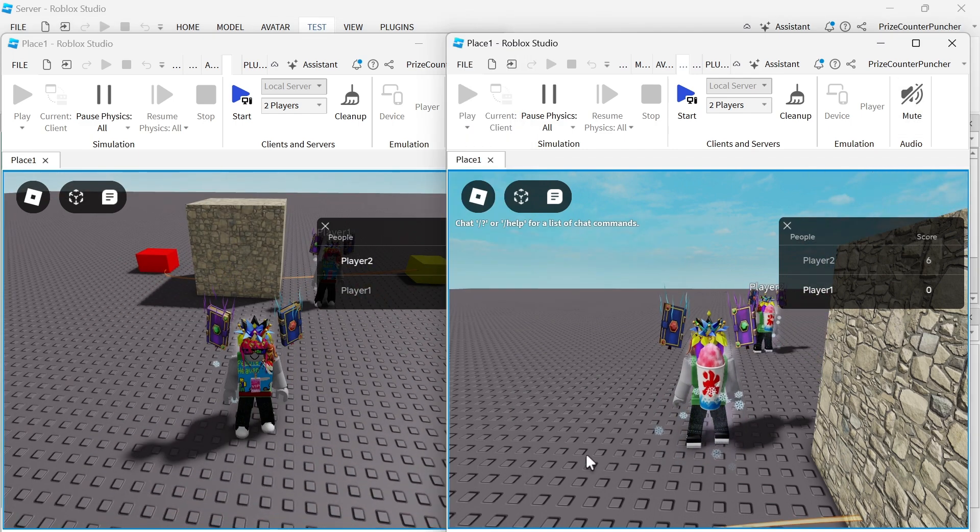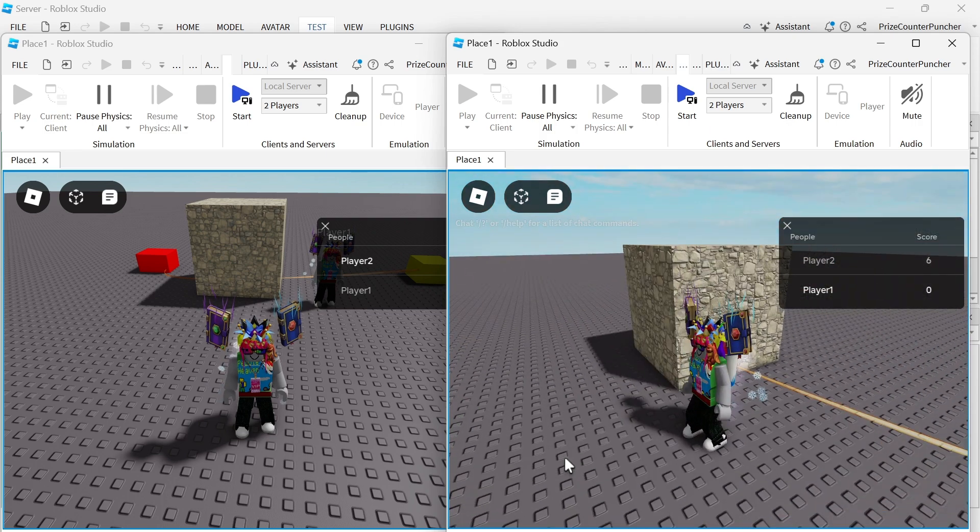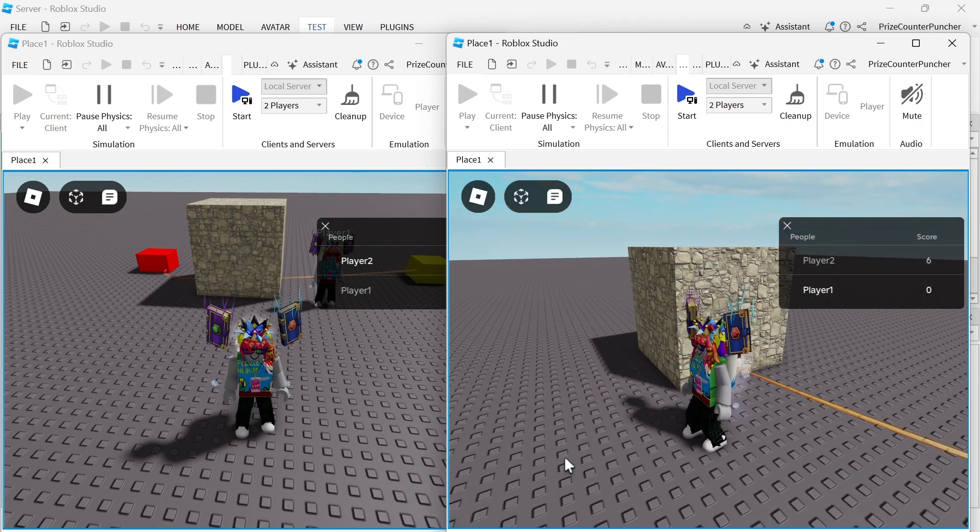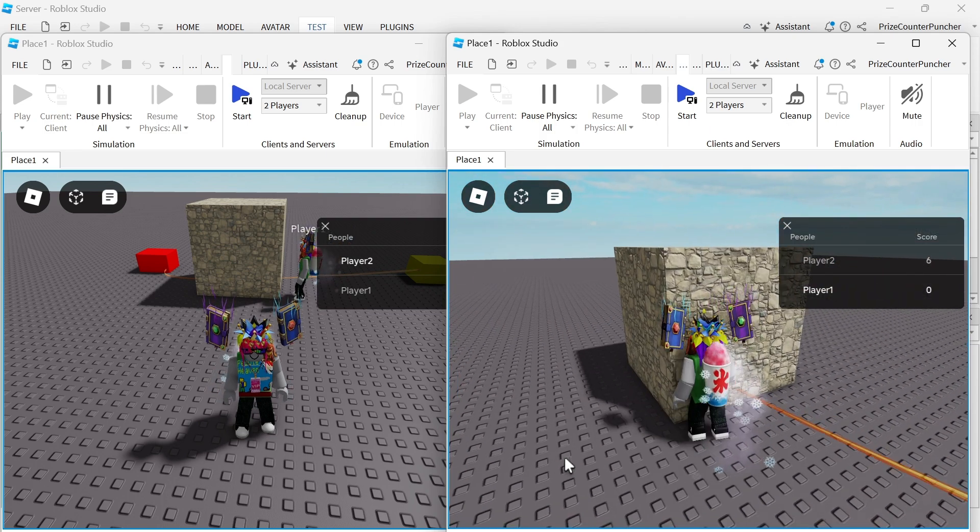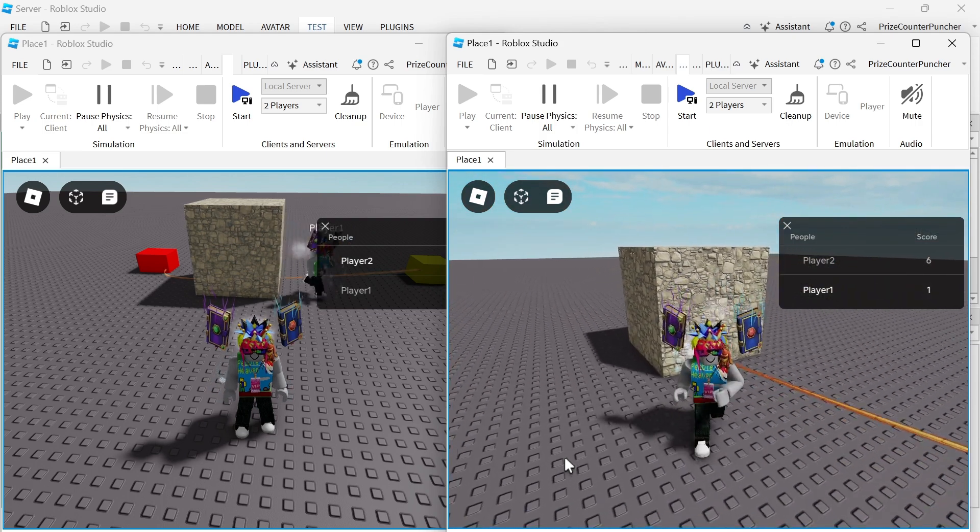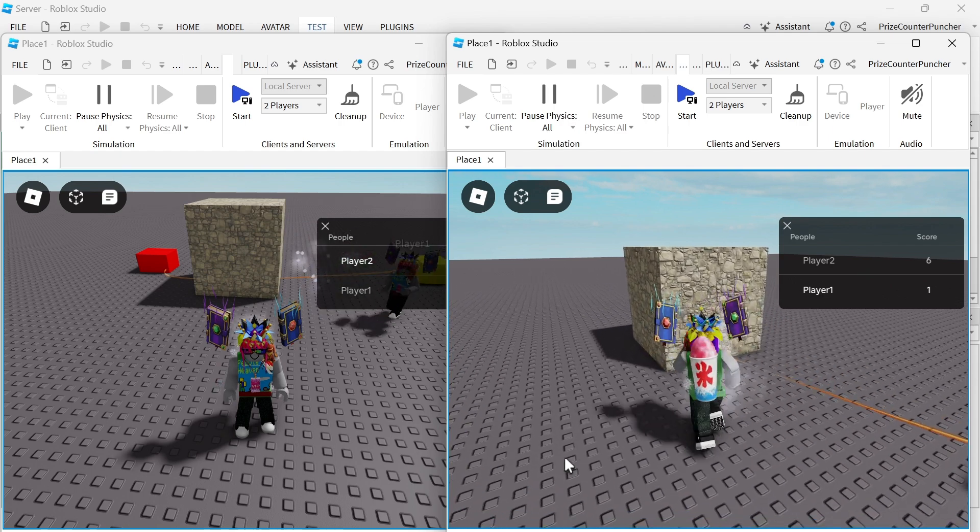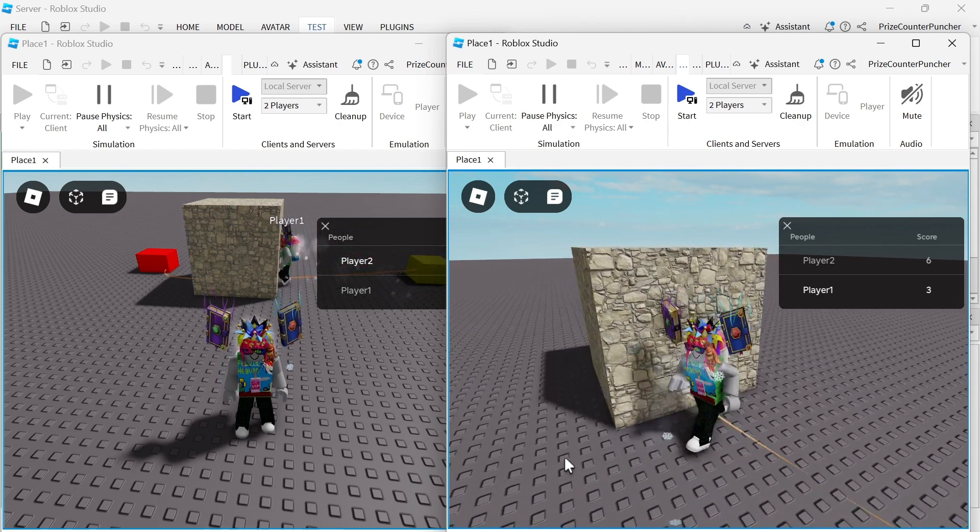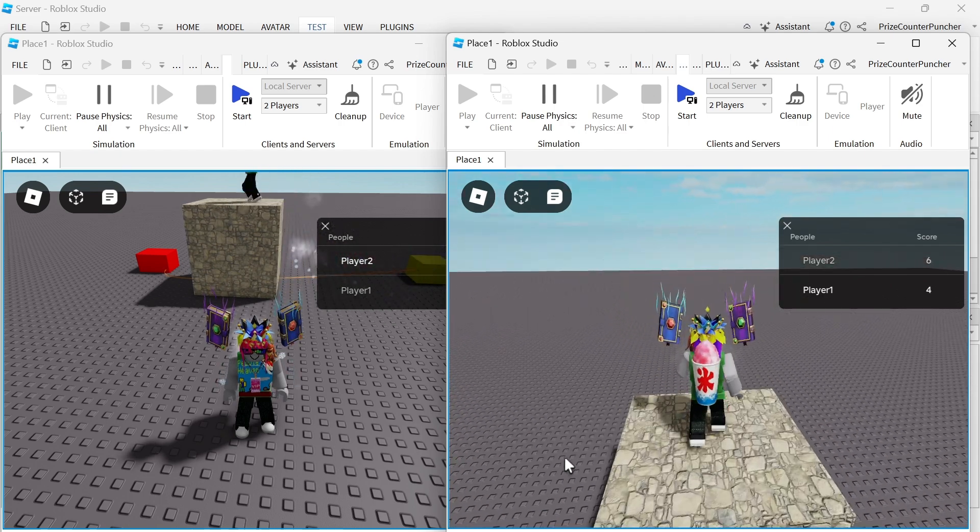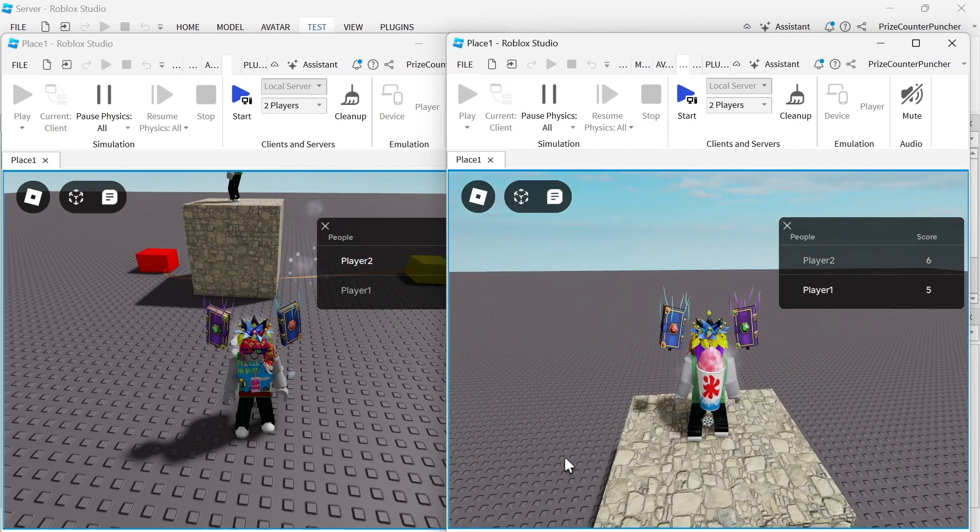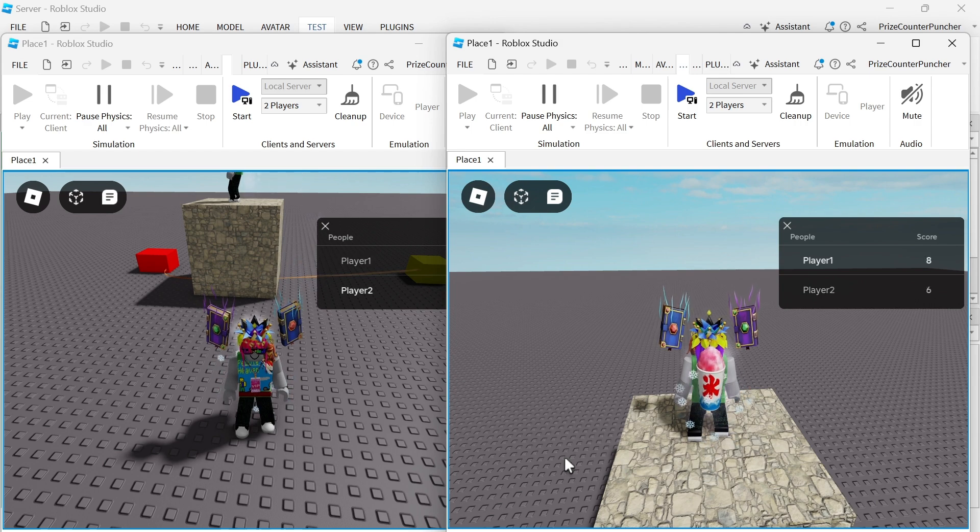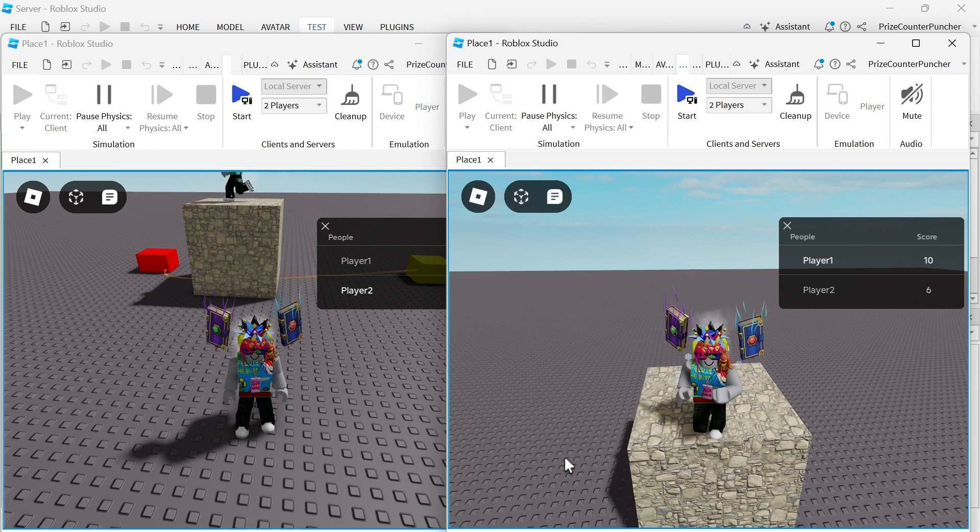And now I'm going to go to player number one. Player number one now has zero points. He's going to score some points. We got one, two, three, four, five, six, seven, eight, nine, ten.